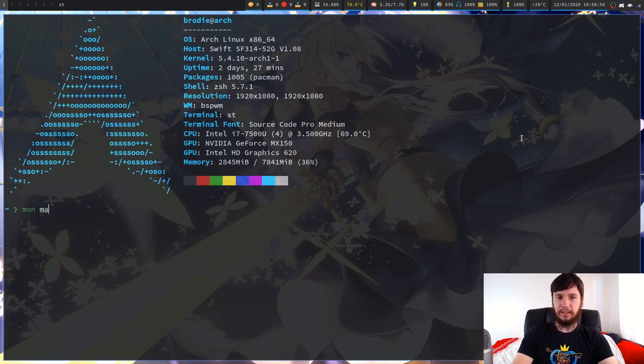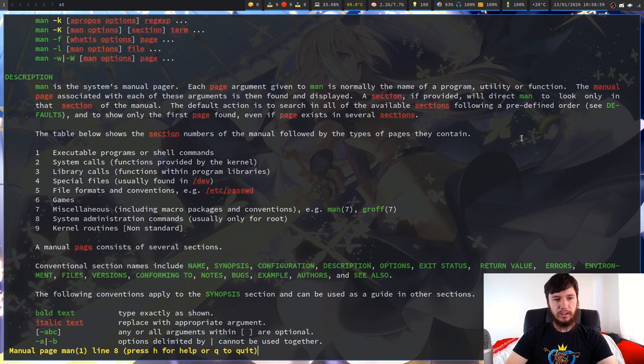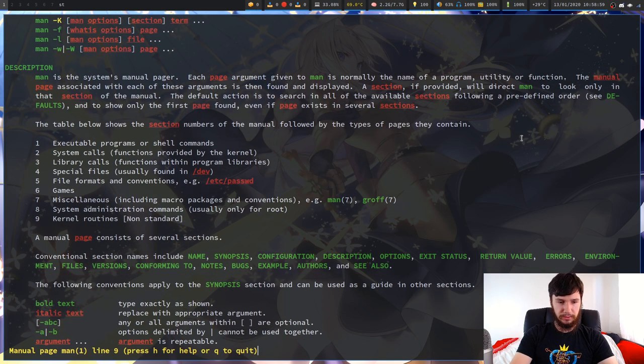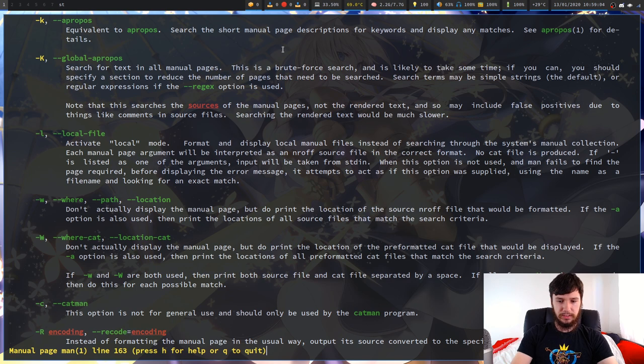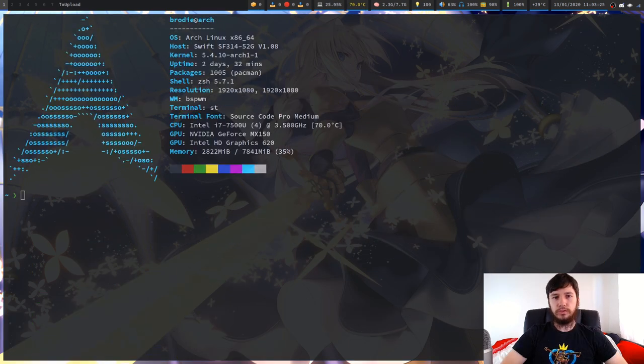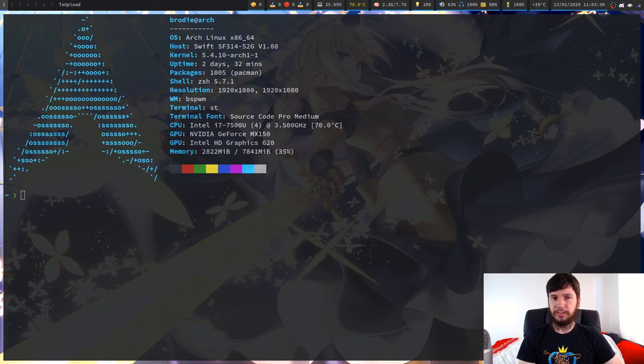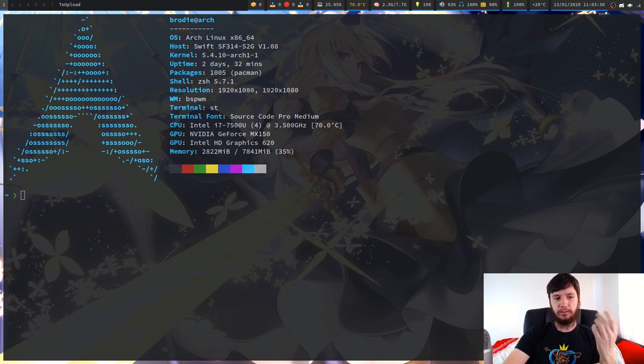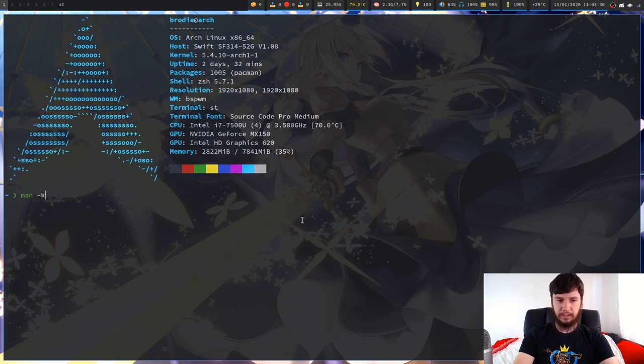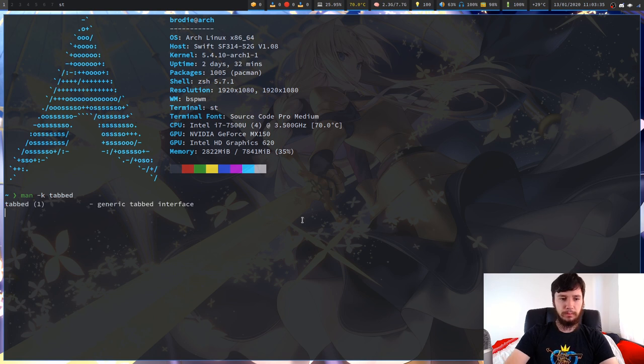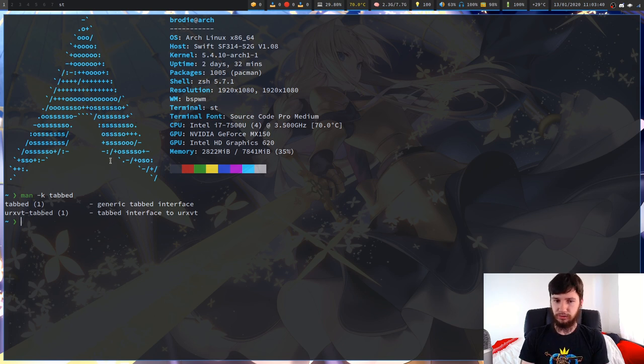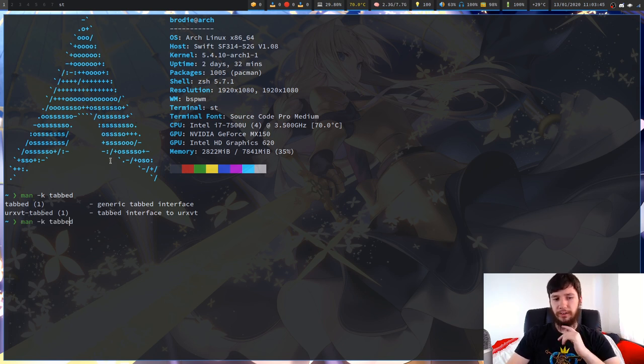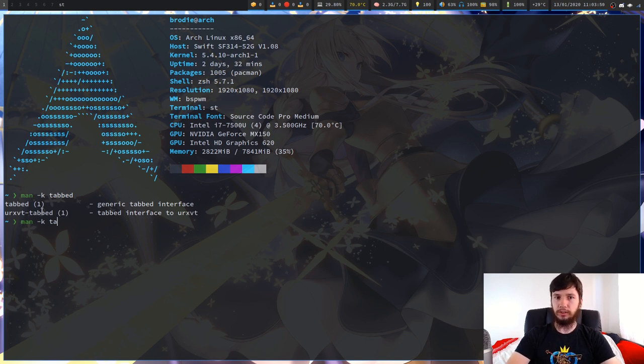We'll go through the normal method of bringing up a man page. So we go man and then bring up the man page for man. If we go down to the dash K option, here we go, dash K or the equivalent is apropos. If you want to search something in the man database we can use this with man dash K. Let's say we want to search for tabbed for example. We run that and we have two programs that have tabbed in either their name or in their short description.